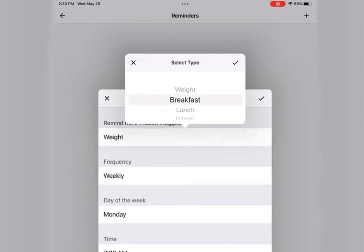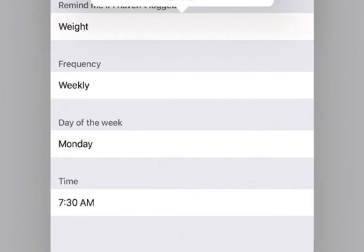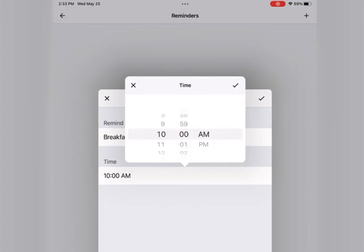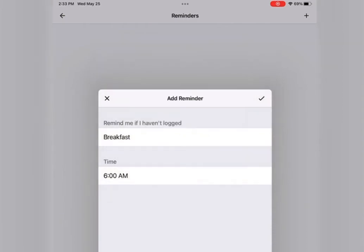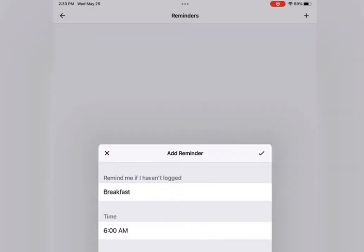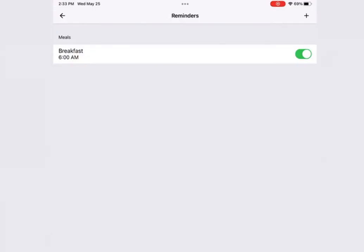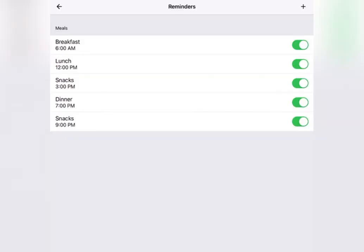I recommend all three meals and the snacks as well. Also, make sure you set the frequency to daily and not weekly. Then set it at the time you usually have that meal or snack. Do this for all your meals, including the snacks if you have more than one snack as well, like including the midday snack or for example, the protein shake that you might have before bed.